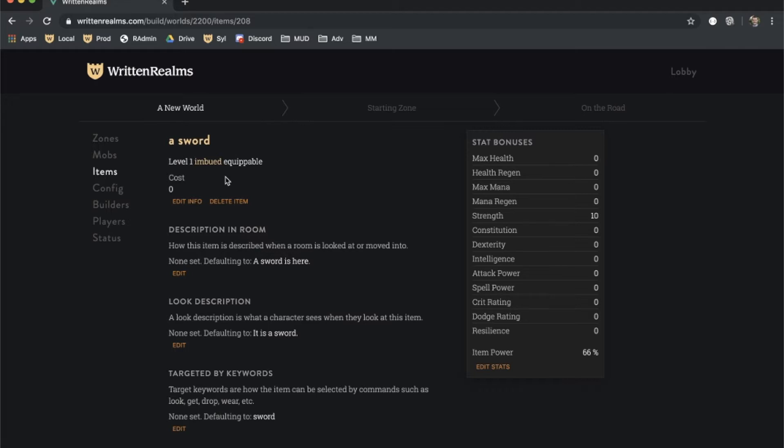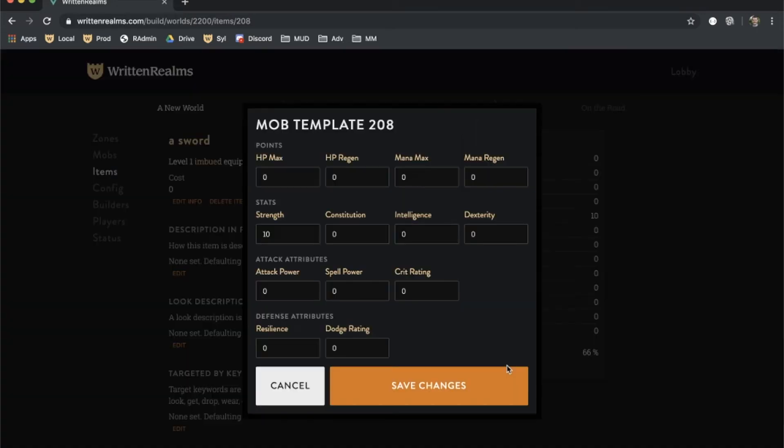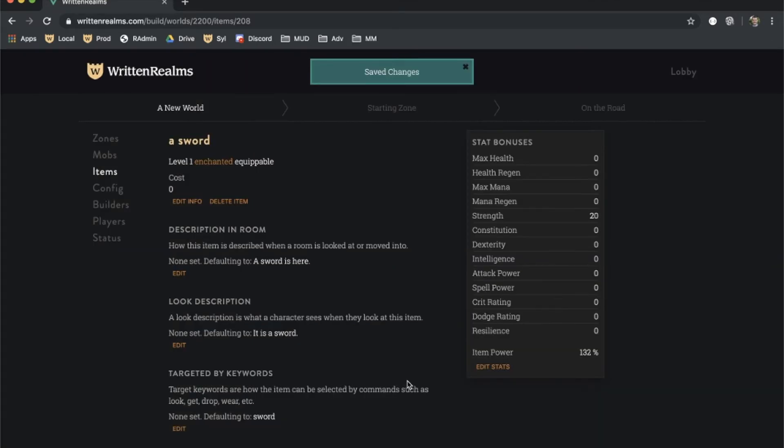The quality of an item compared to a randomly rolled item of the same level is indicated by the item power field. Items that are at 120% or greater become enchanted, displaying in orange. Enchanted weapons deal more damage, and enchanted armor grants more armor.